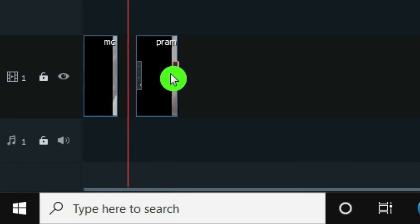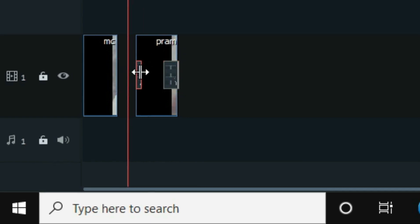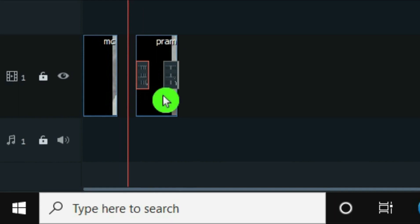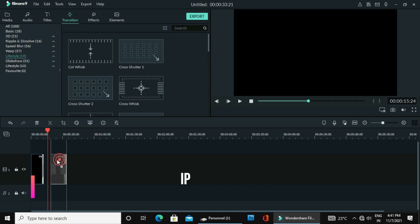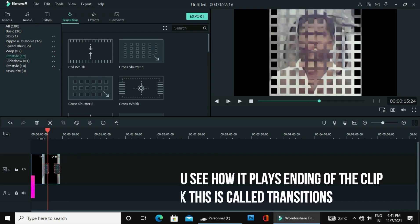Right now there is no transition applied. So now you use this transition — click the plus button. You can see here it has been added.